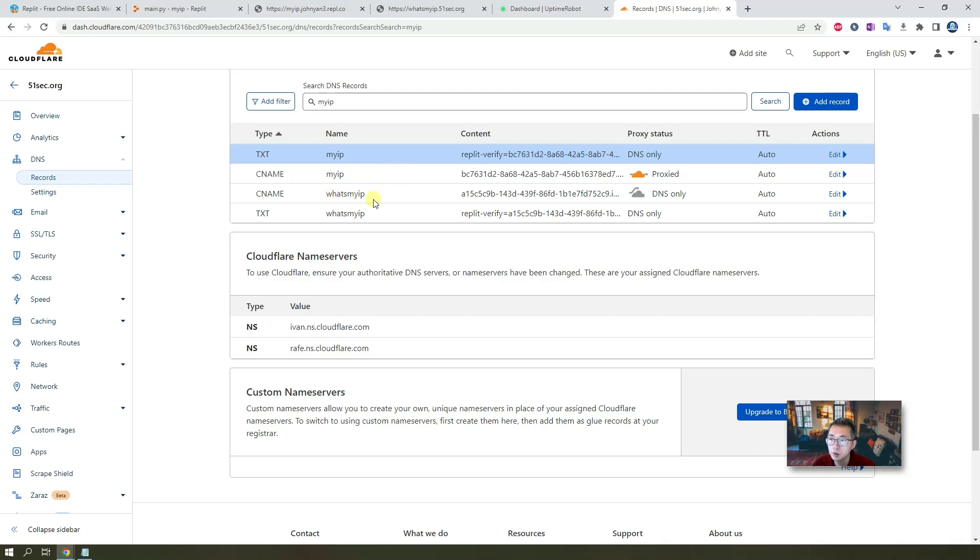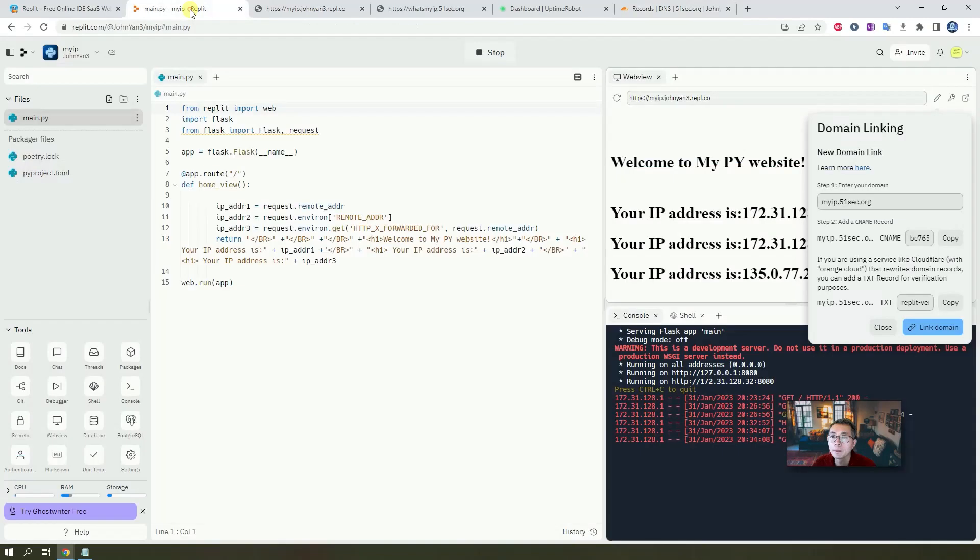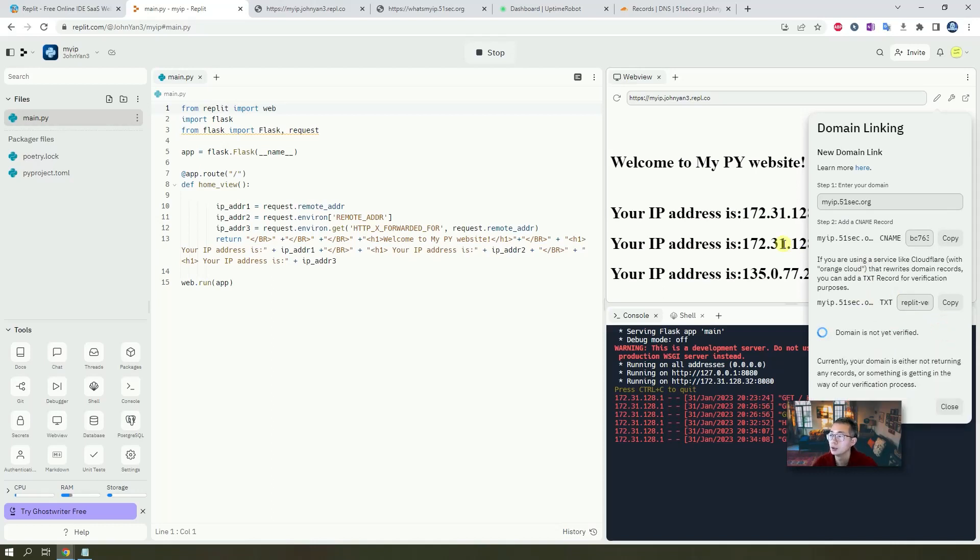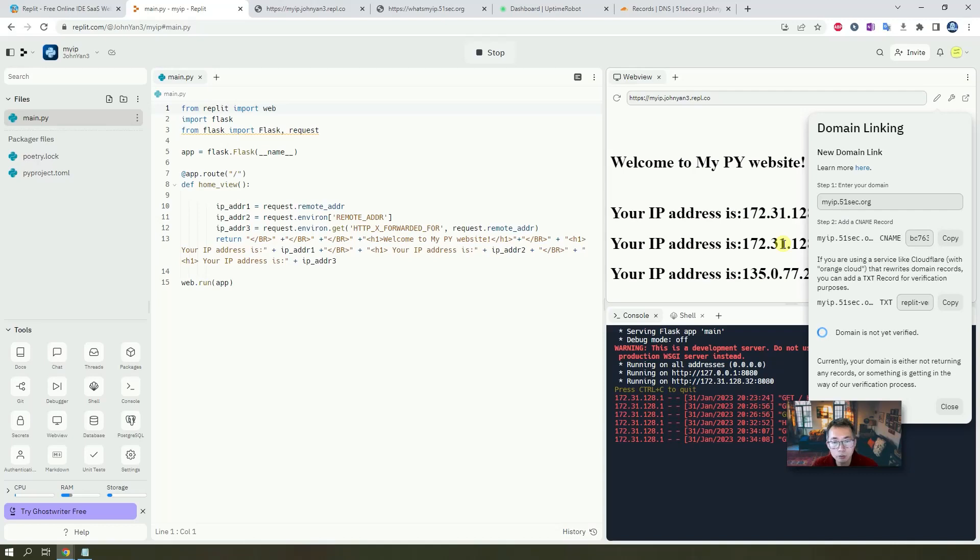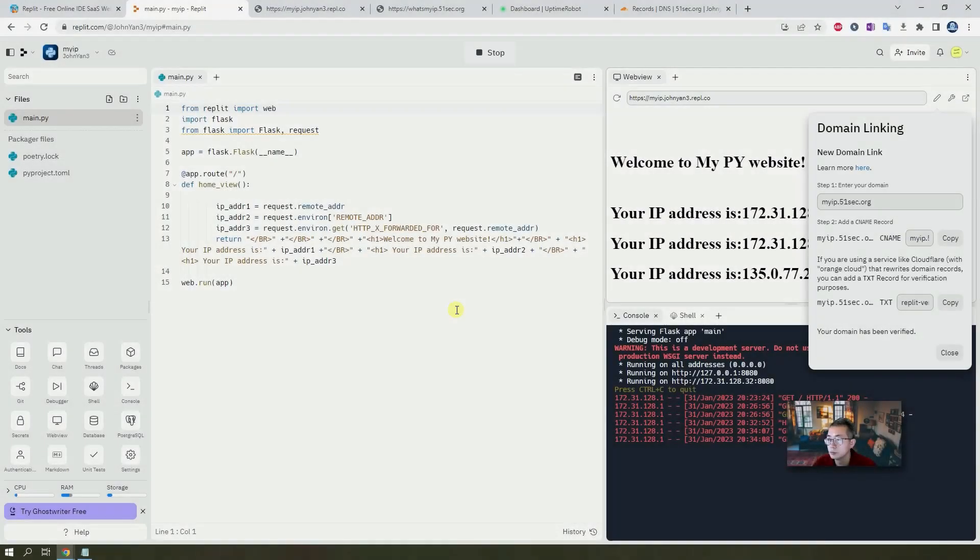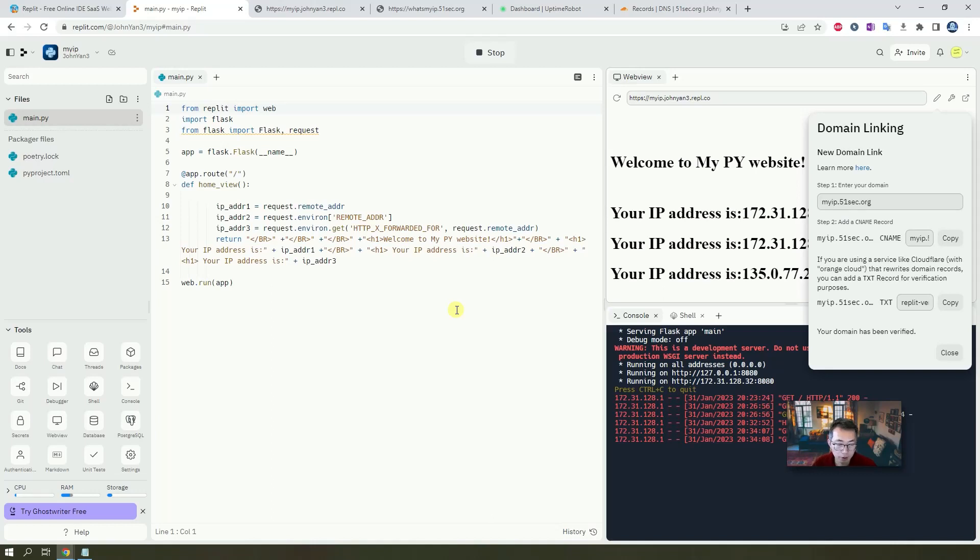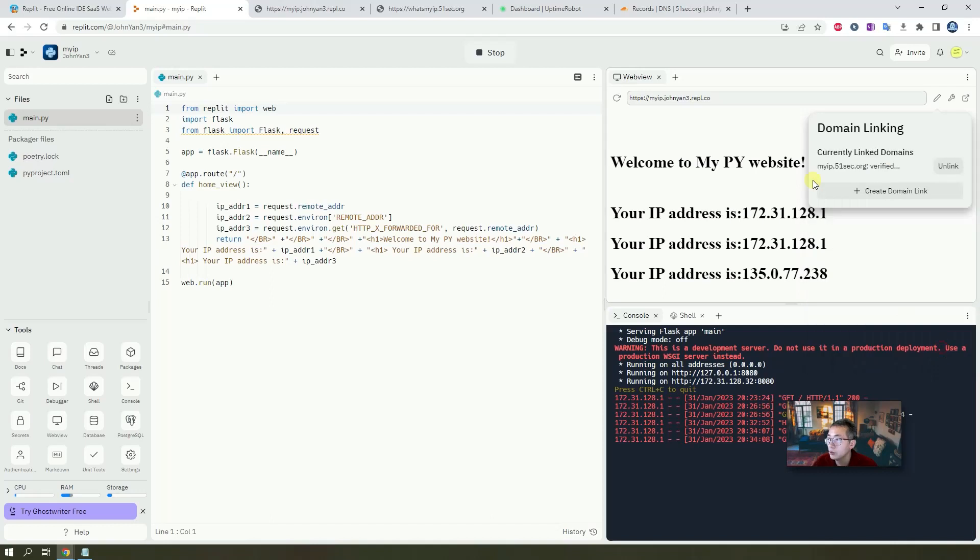So what myip is another repo I created for testing. But those two are new. Once those two records been created, you can click link domain. So here is something you have to wait a couple minutes. The domain is not yet verified. It needs a couple minutes to verify this TXT record and link your CNAME to default replit URL. Usually in two minutes, you should be able to get your TXT record verified. So that means your URL is alive. We can use our myip.51sec.org to access to it.